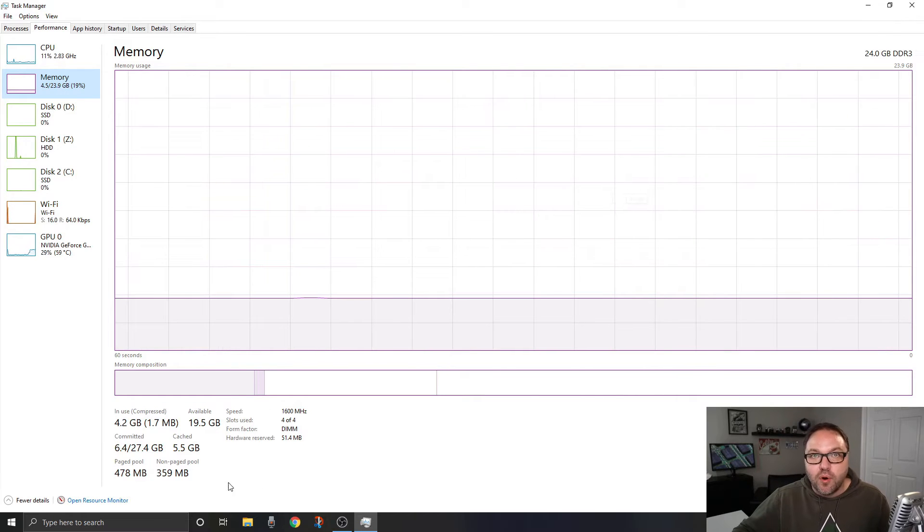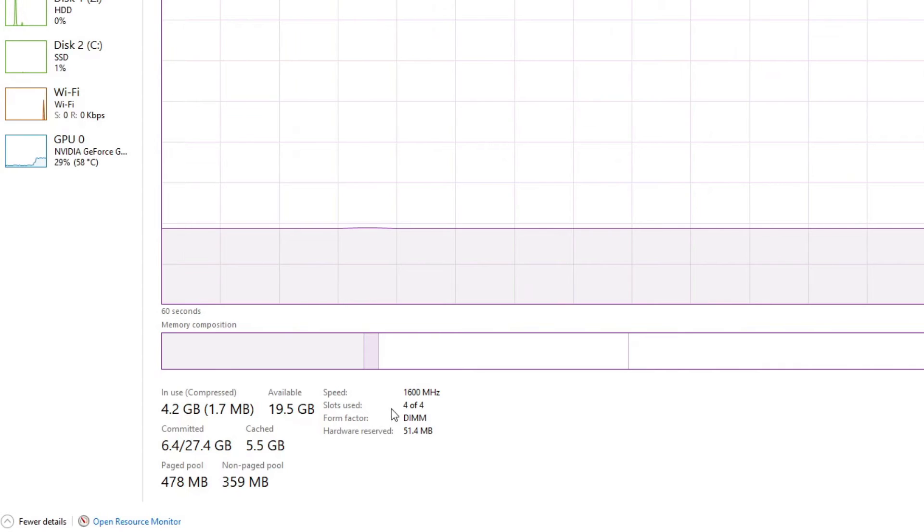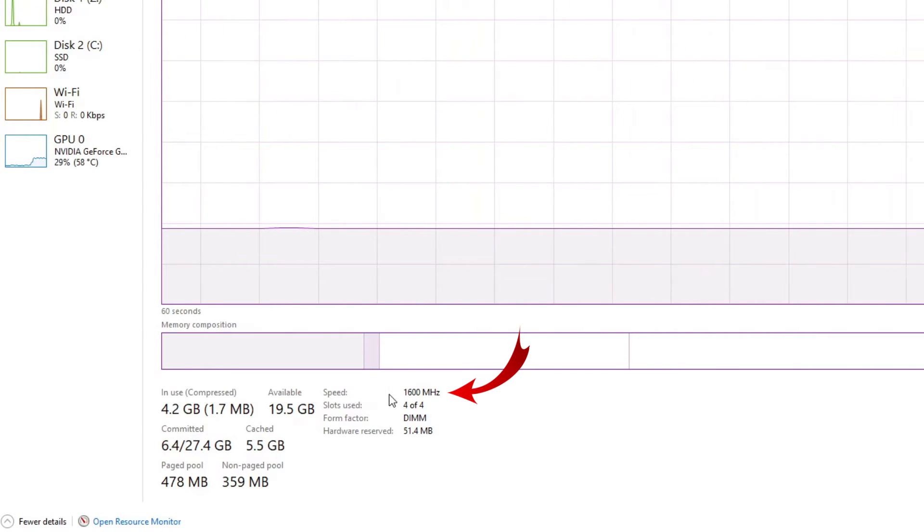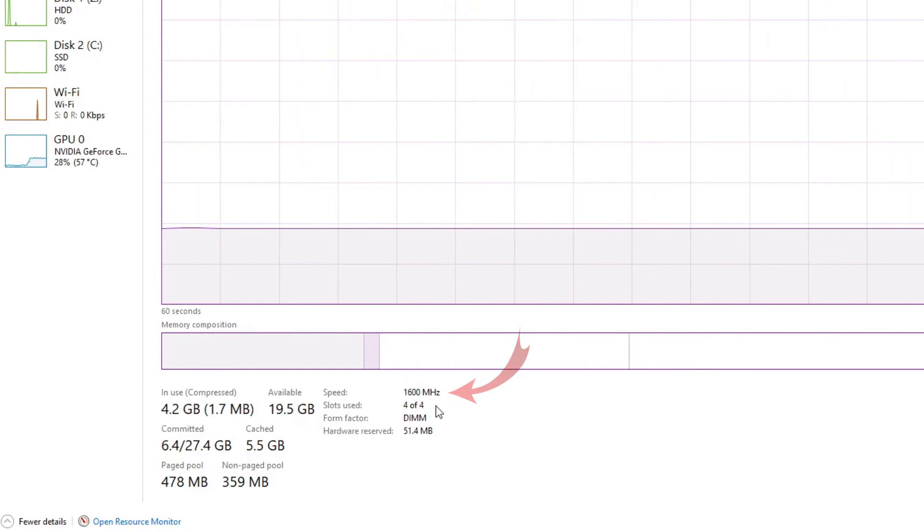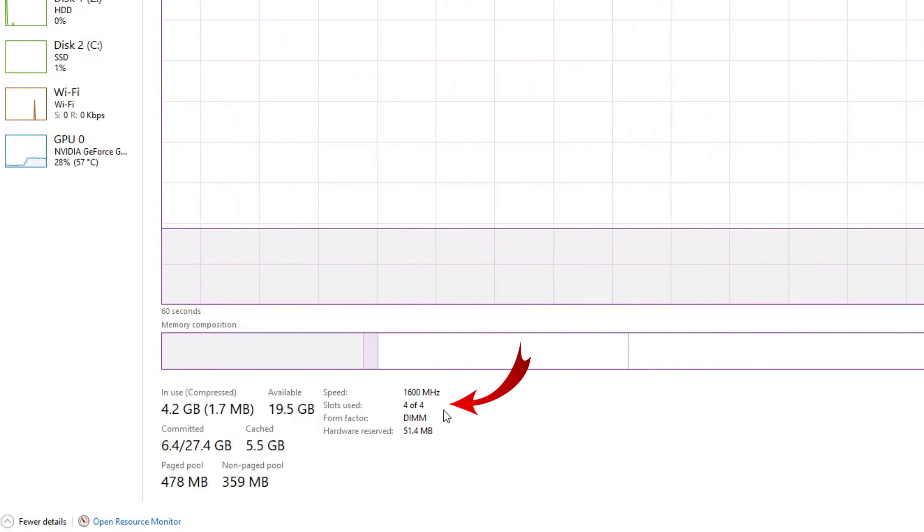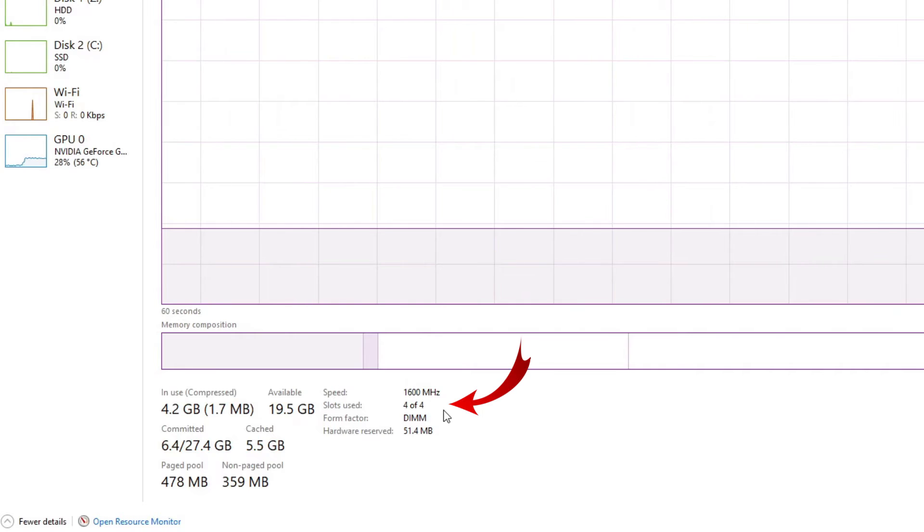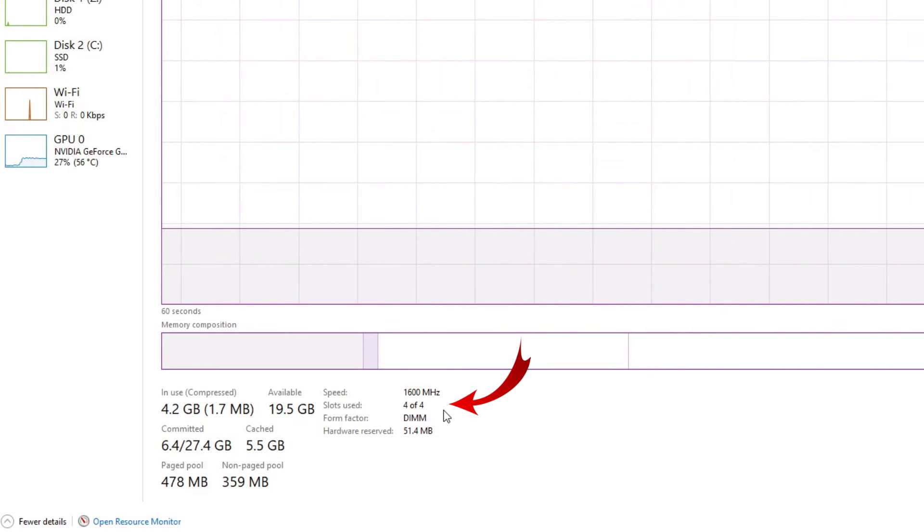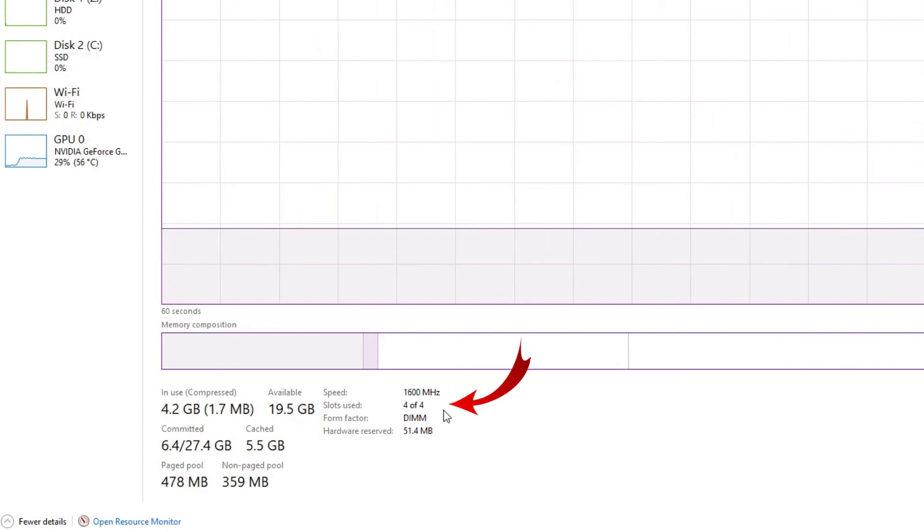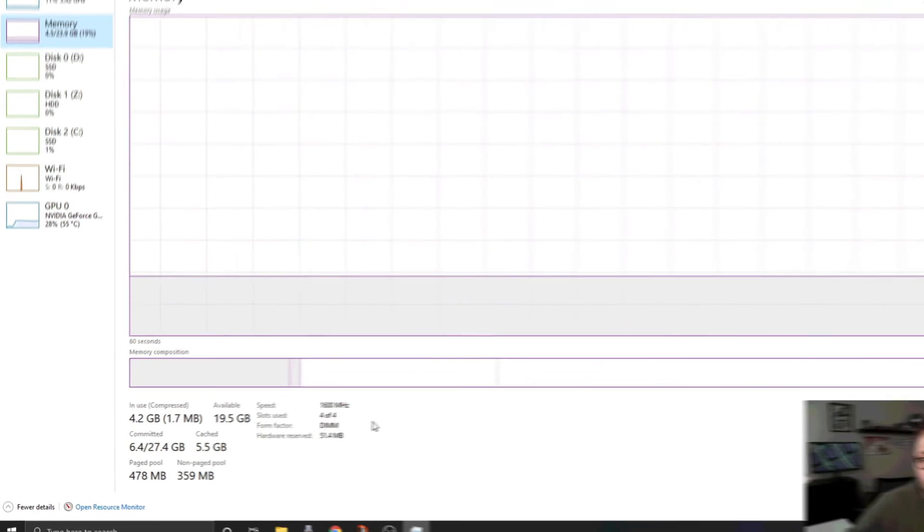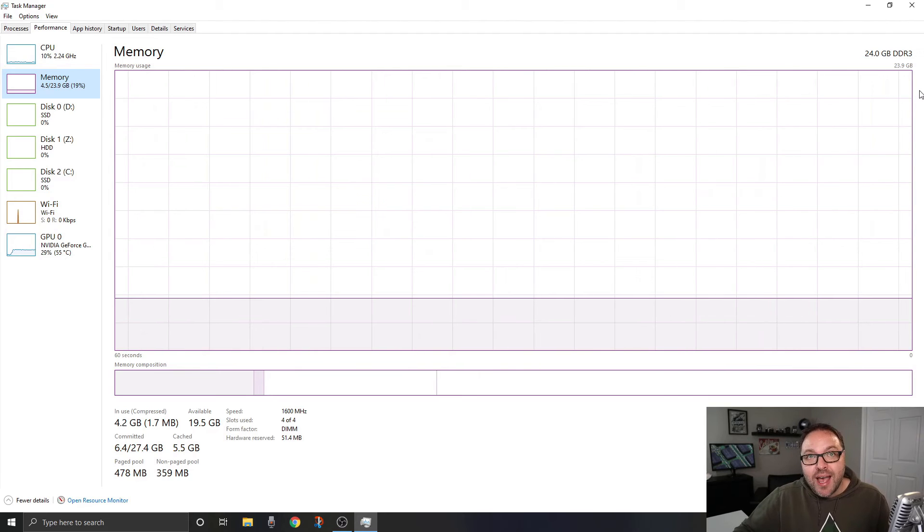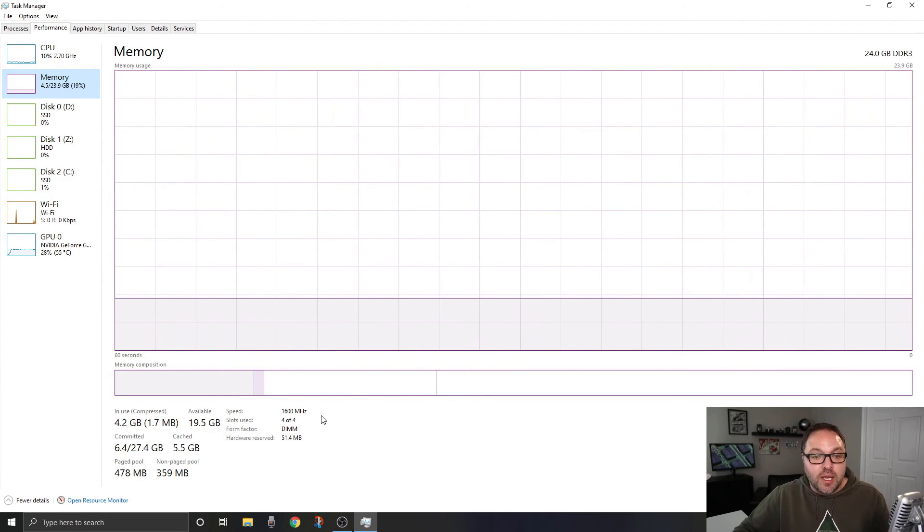You're going to see a whole bunch more information near the bottom here. I'm not going to go through all of this, but this is where you're going to find the speed. You can see right here it says Speed, and it says I have 1600 megahertz RAM. The one right below it says Slots Used, and you can see I'm using four of four RAM slots in my motherboard. Maybe if I only had two RAM sticks, it might say two of four, and then I would know I had two more spots to add extra RAM. It's really that simple to find how much RAM you have in Windows 10, what type it is (DDR3), the speed, as well as how many slots are being used.